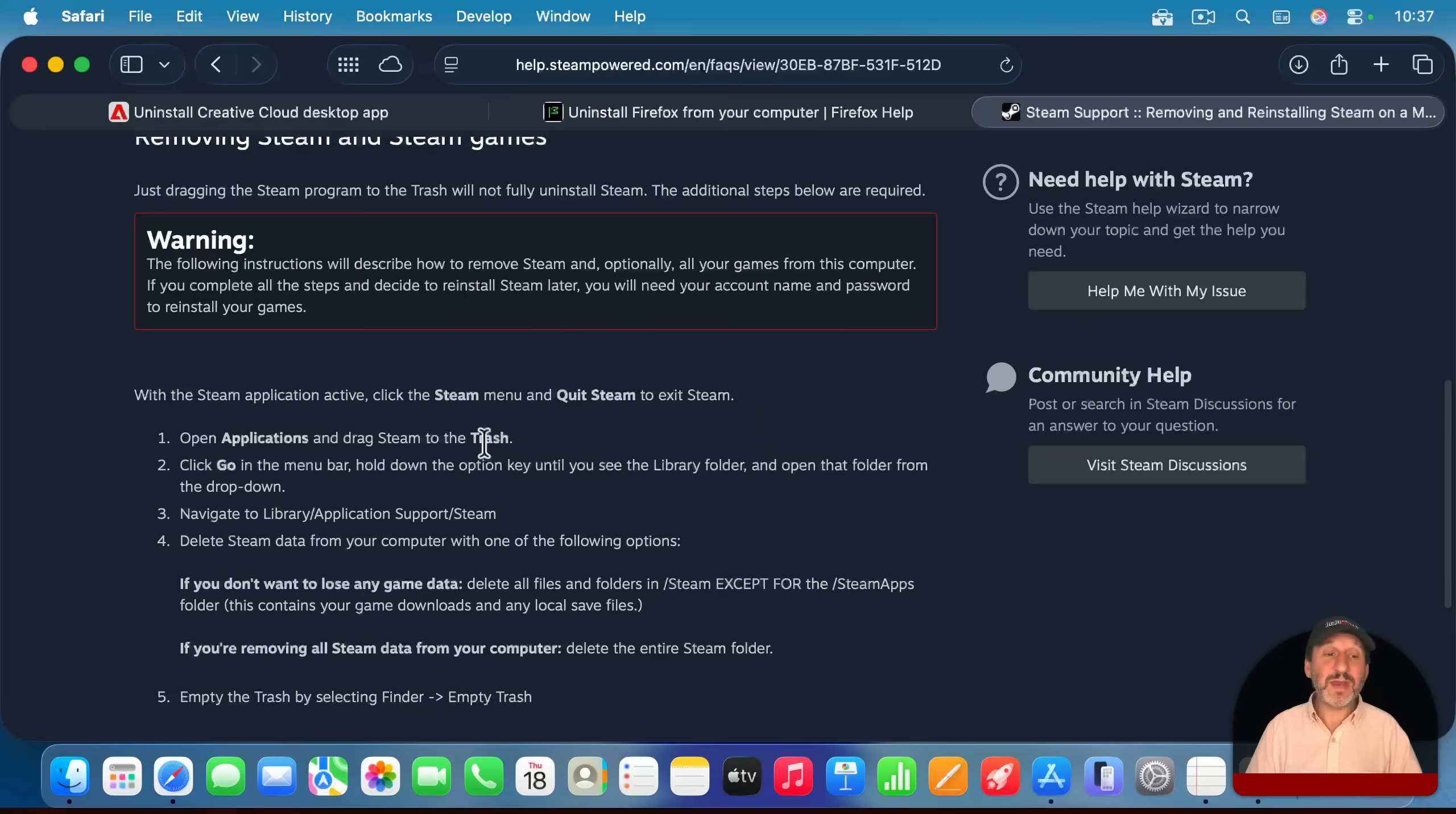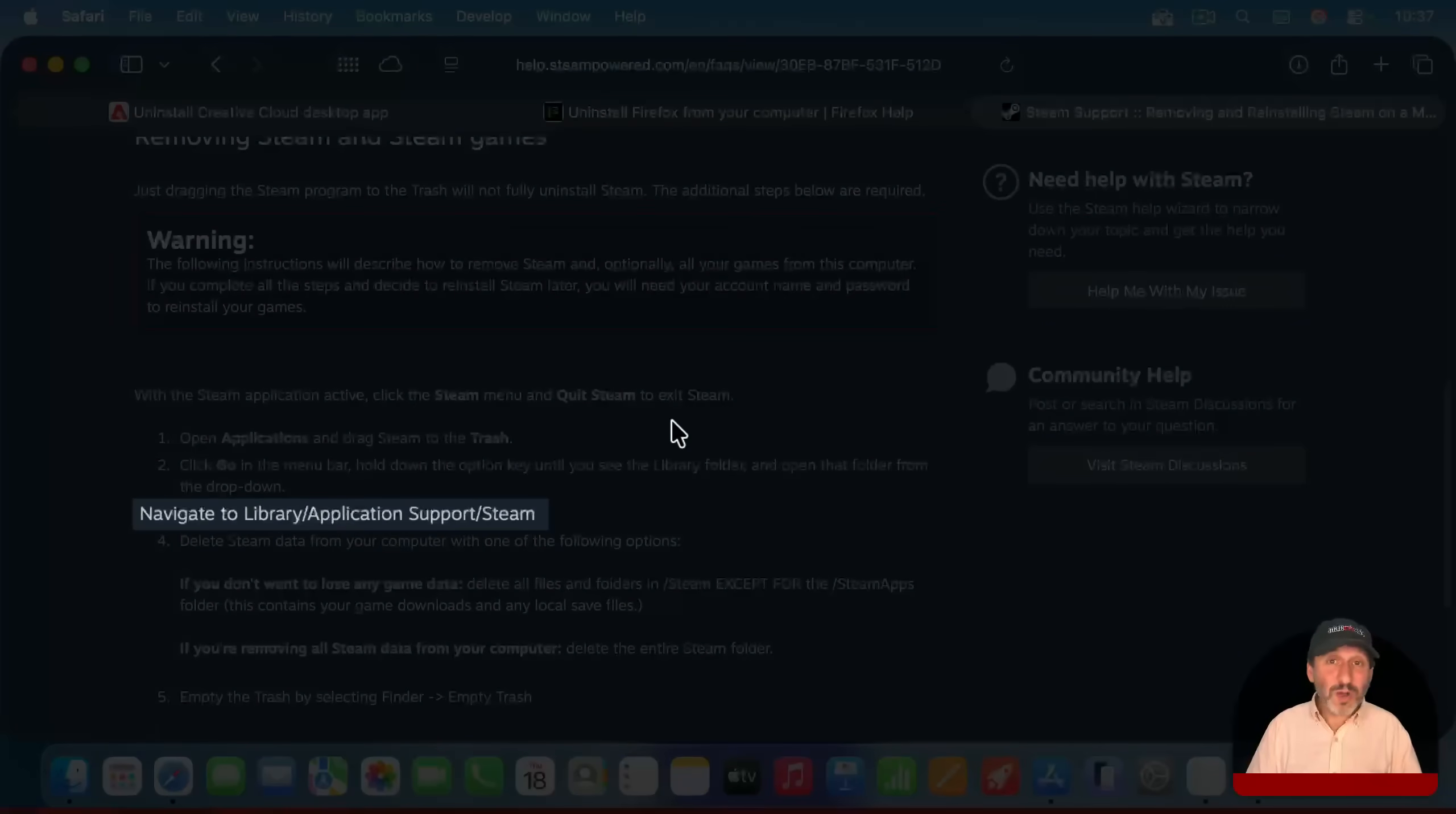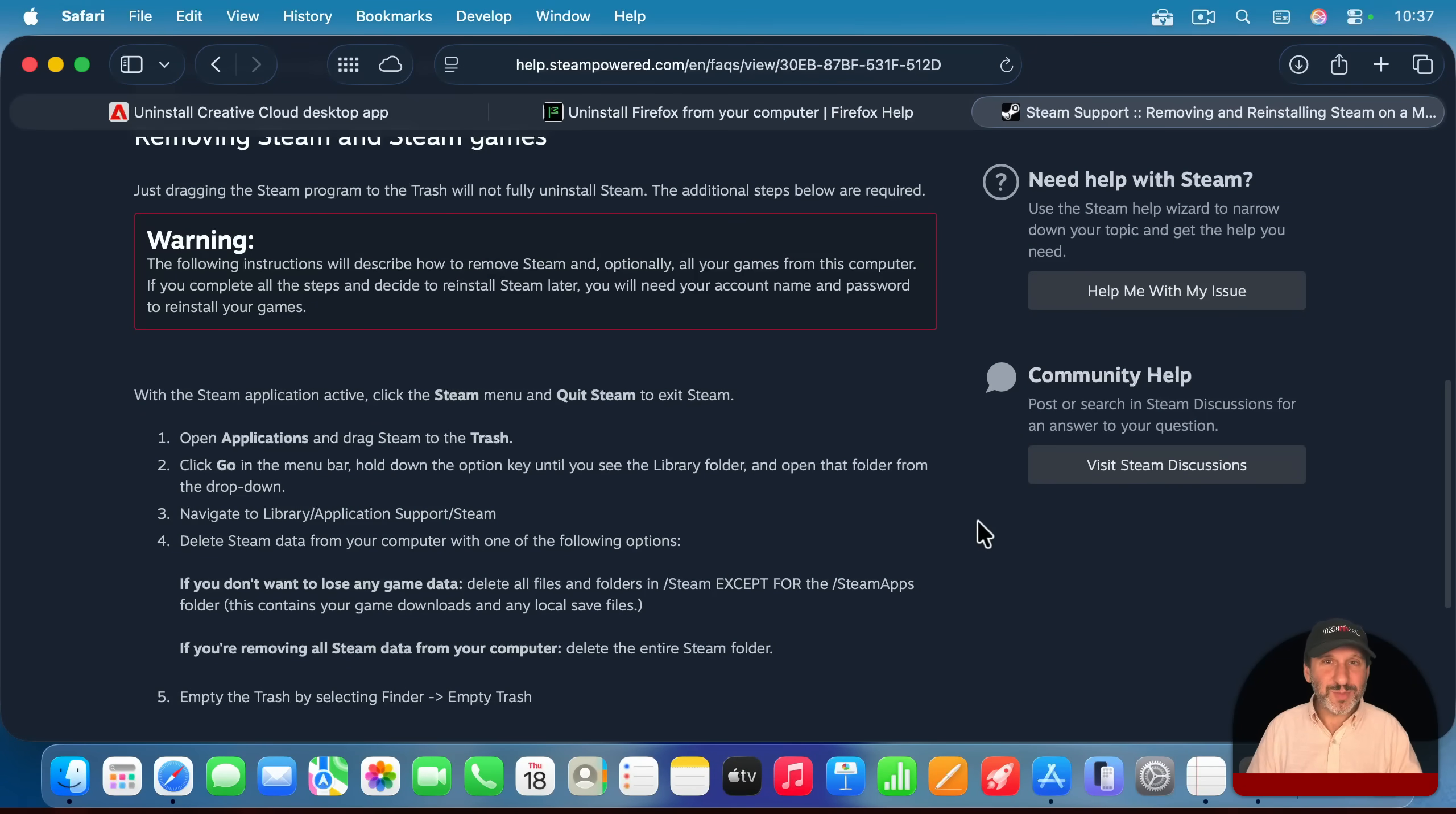Here's another example of that, of how to delete Steam. These support pages are also useful because they give you warnings about what you may lose by uninstalling or what other options you've got.